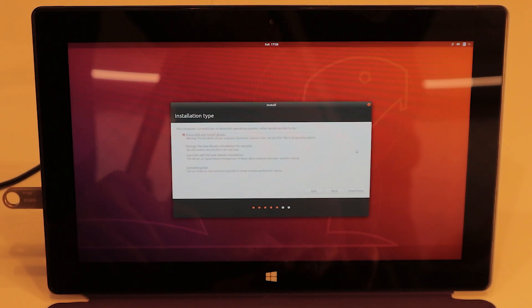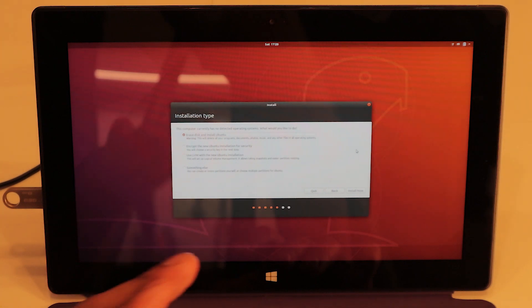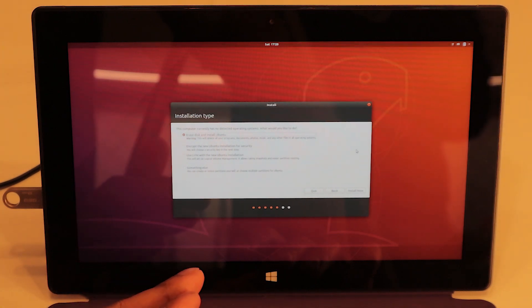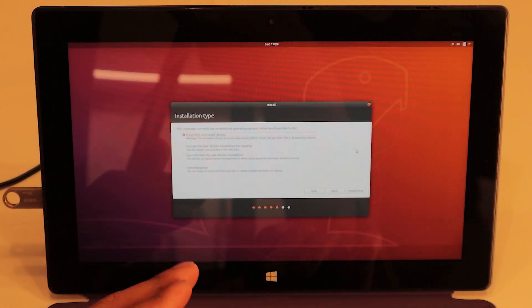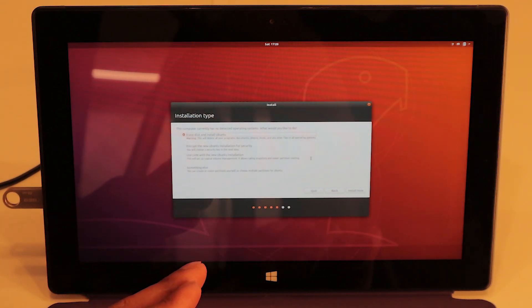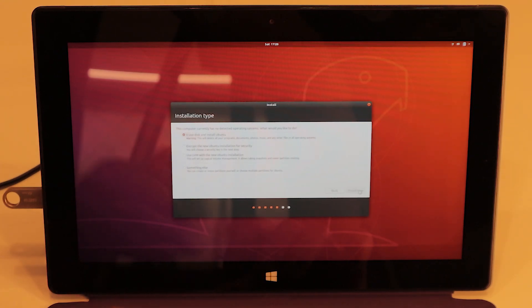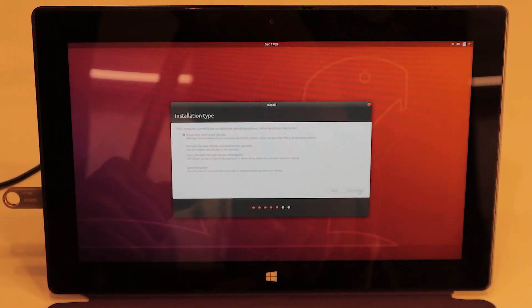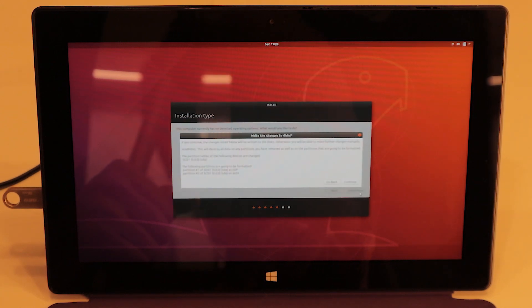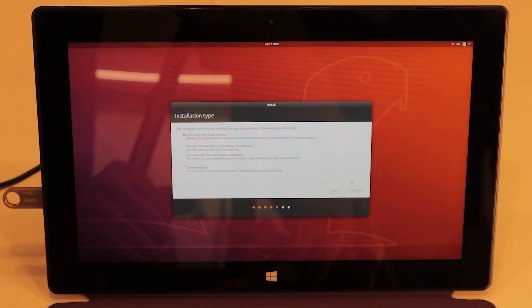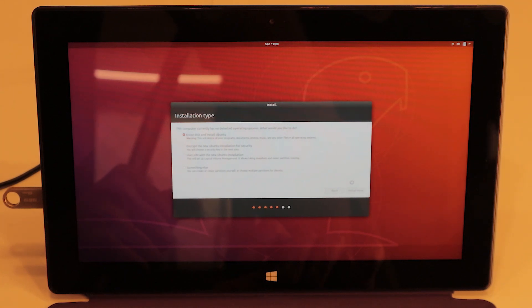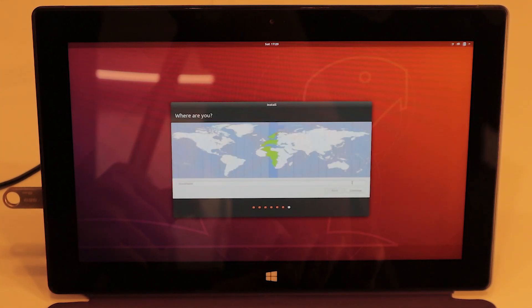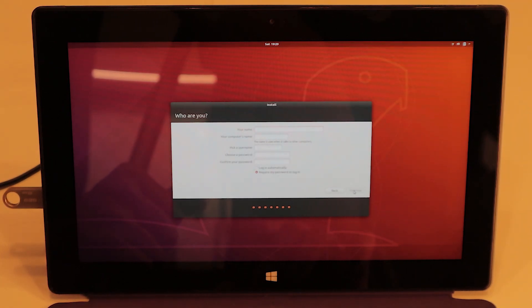This step will erase everything on your hard drive, so be sure to back up your files before installing, because it will erase everything when we press the Install button. Erase disk and install Ubuntu. Install now. Continue. We are in Stockholm. Continue.